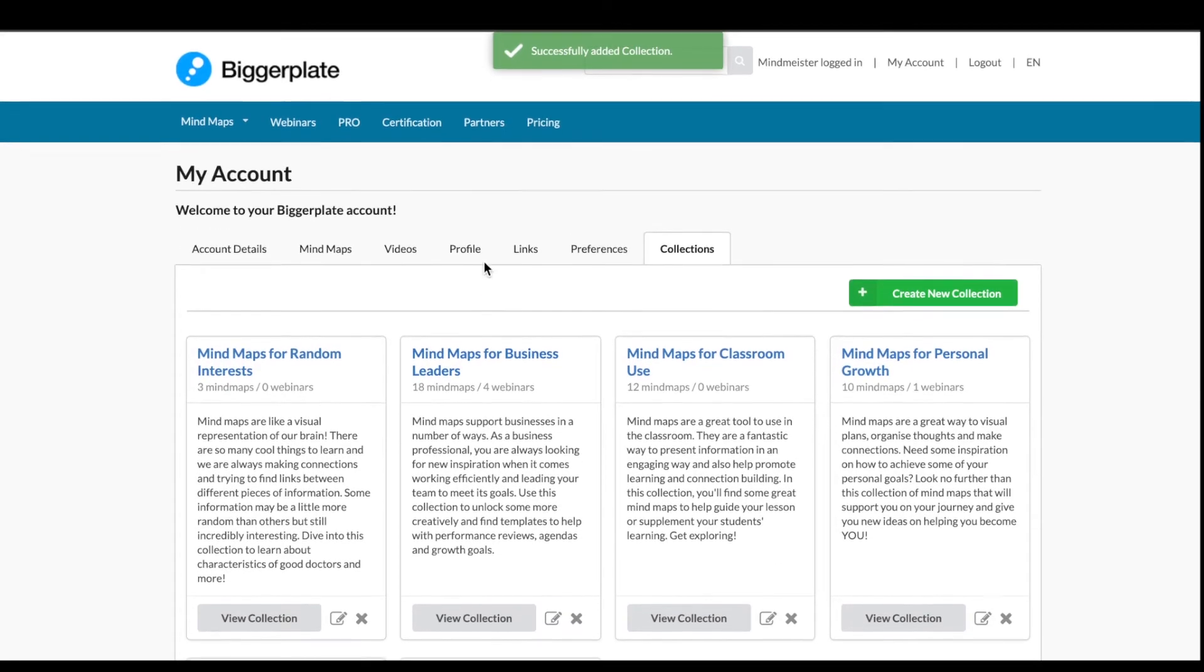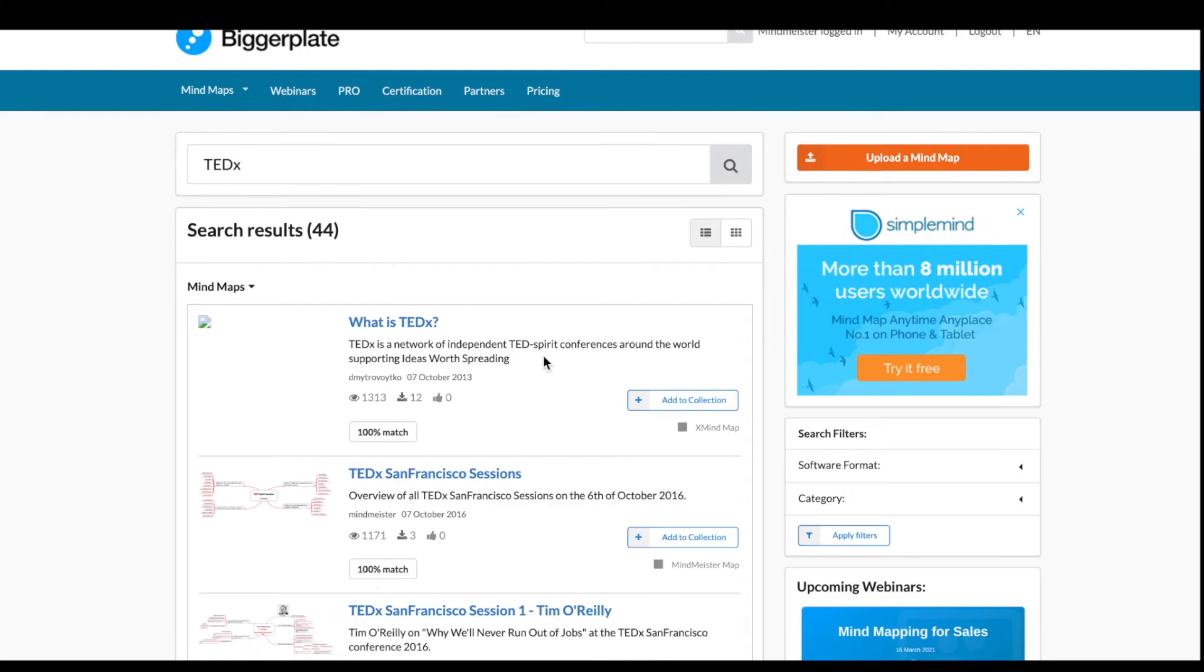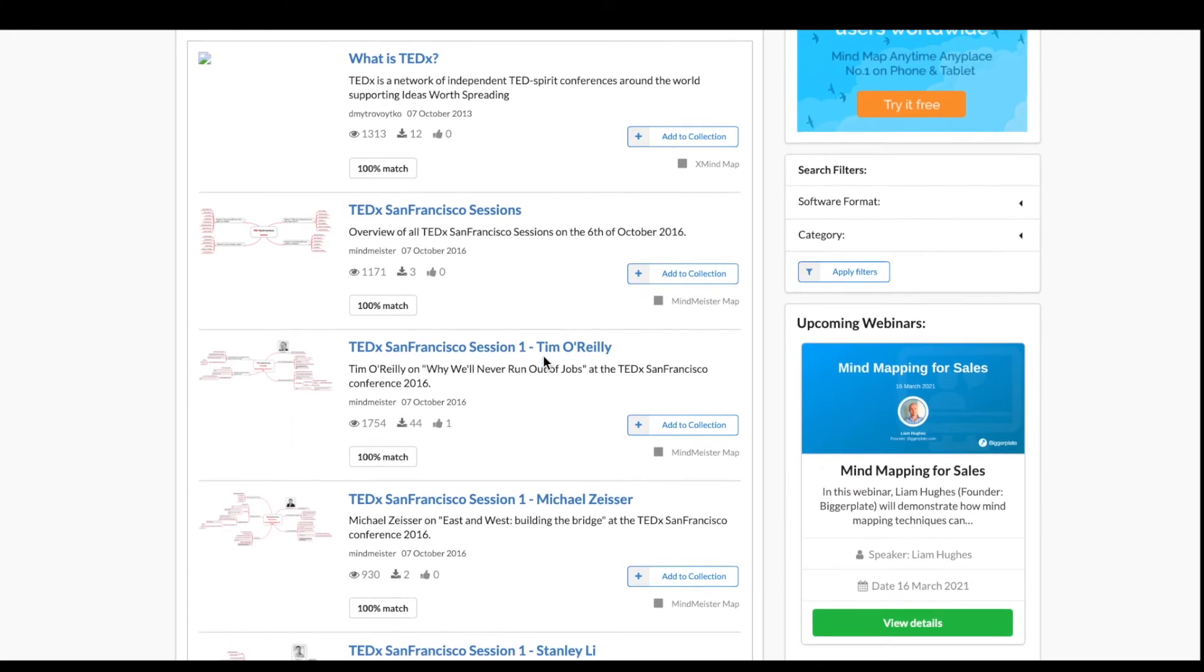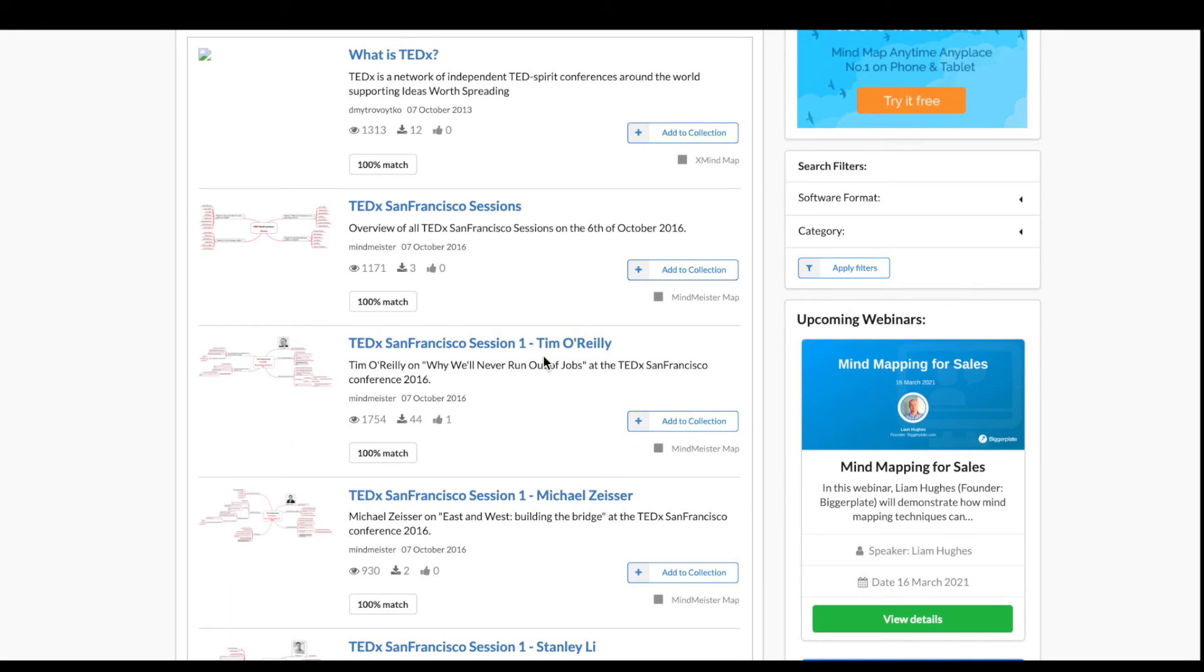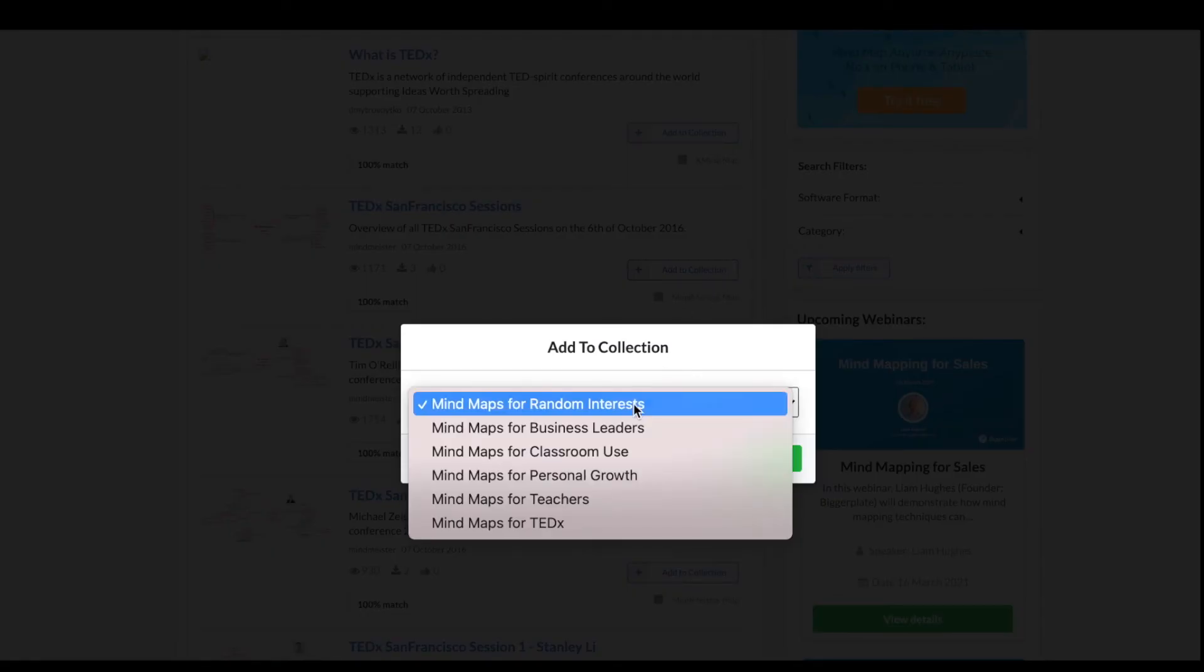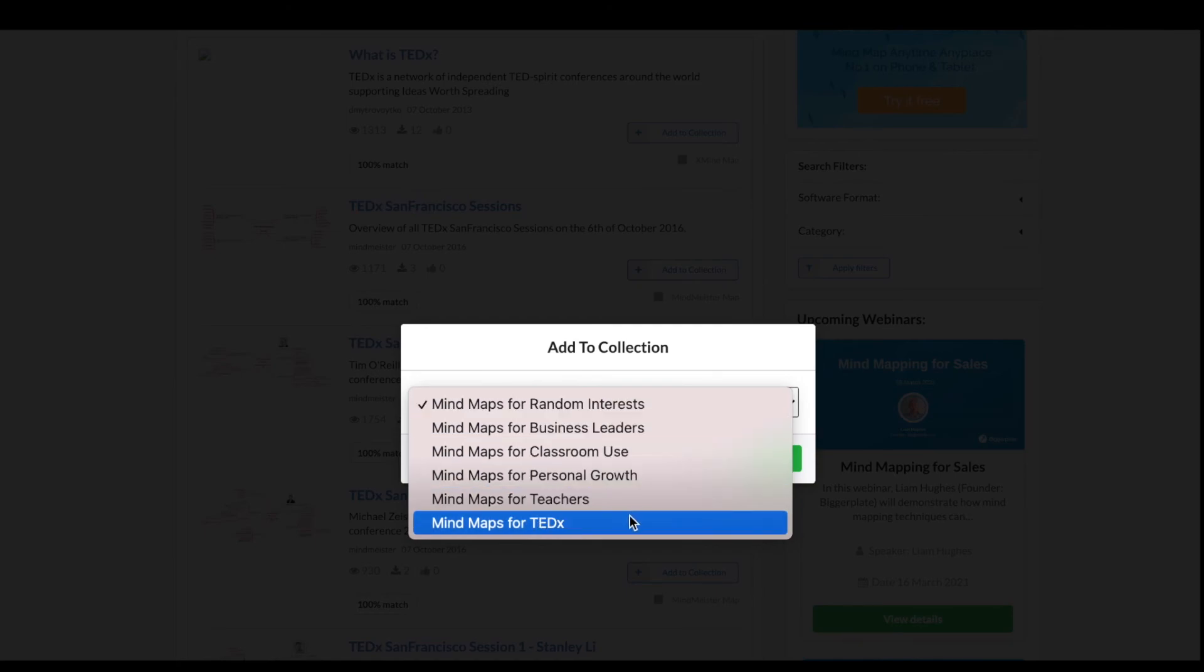For example, I want to find some mind maps about TED Talks. I simply search that keyword, and here I already have found tons of mind maps all related to TED Talks. When you've found one that you like, simply click the Add to Collection, and from the drop-down menu, search which collection you want to add this mind map to.